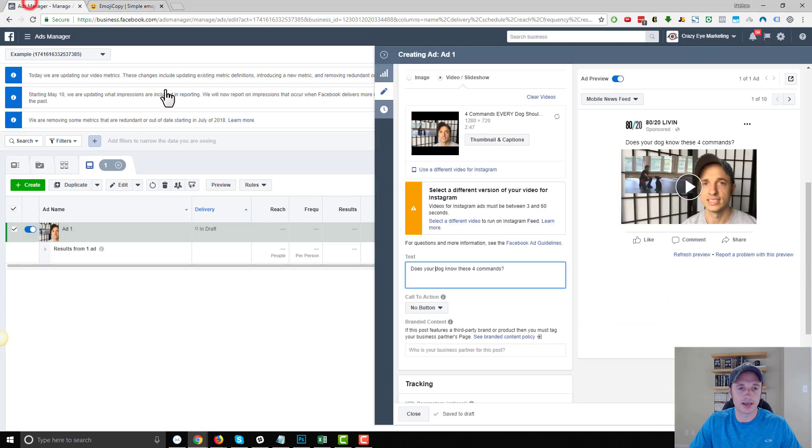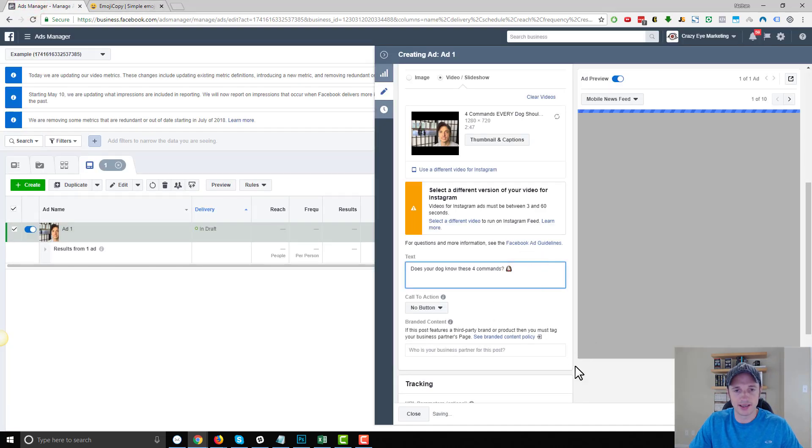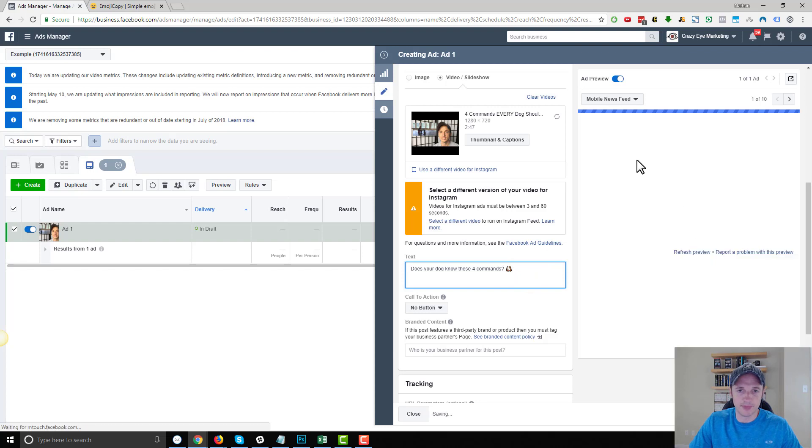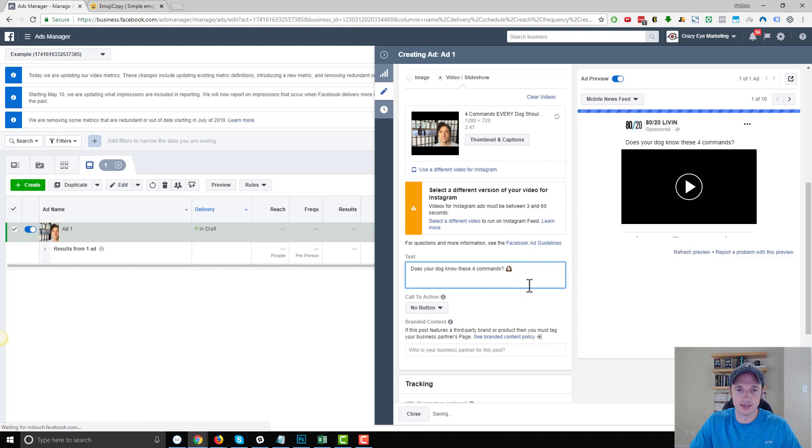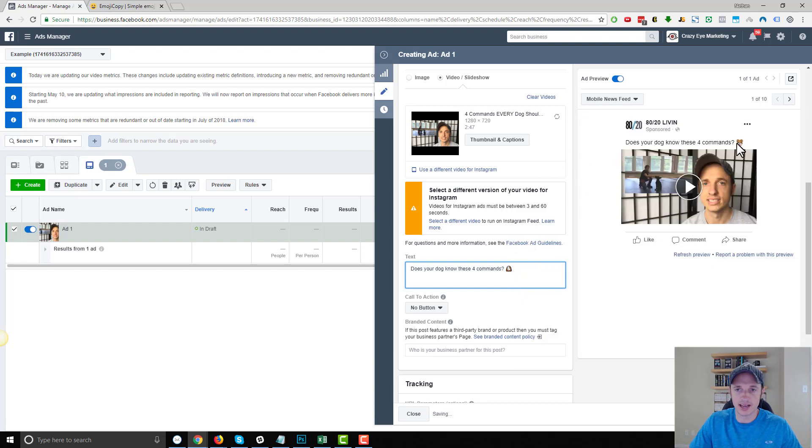Come back over to Facebook, and you paste it on in there, and once it loads, eventually here, you got an emoji in your post.